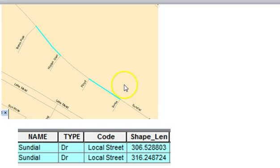If I want to have a network, I need it to have a break or a vertex that connects to anything coming in or going out. If Sundial Street were one long line with no breaks in it, I couldn't model movement along that line.